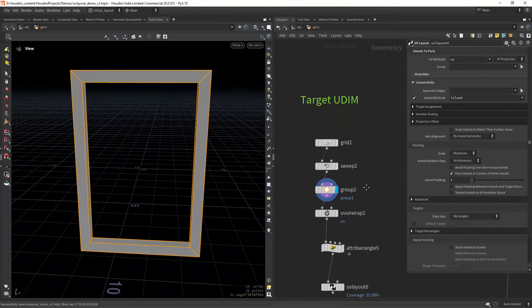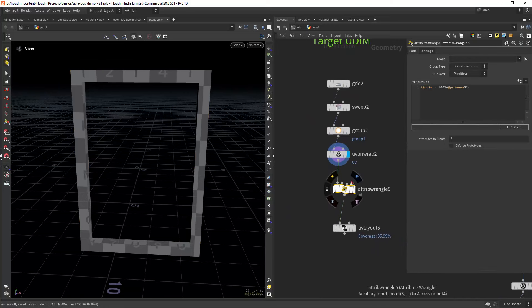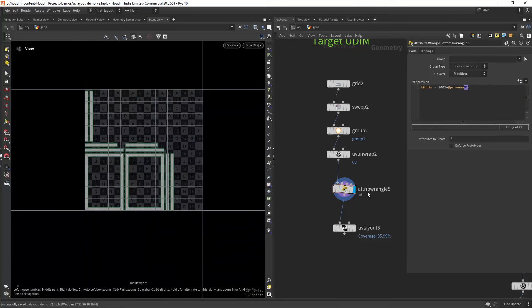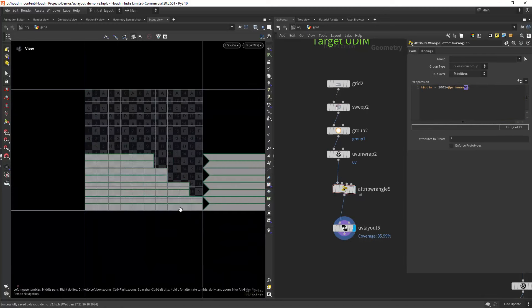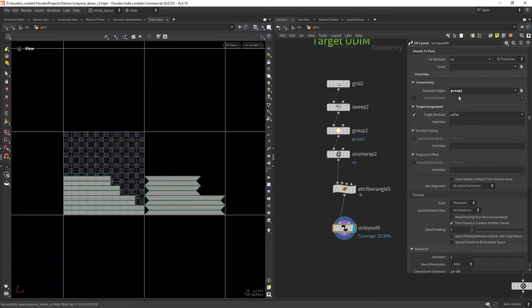Now let's look at the target UDIM feature. I have the same geometry from the first example, and in our wrangle, assigning in this case two different UDIMs based on the prims. If we look at the layout node and enable the UDIM target attribute we created...